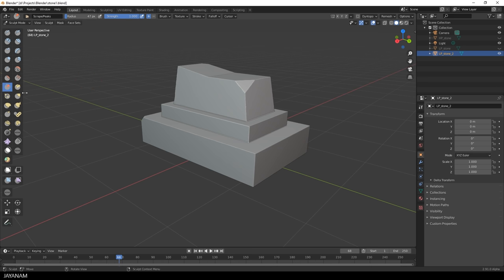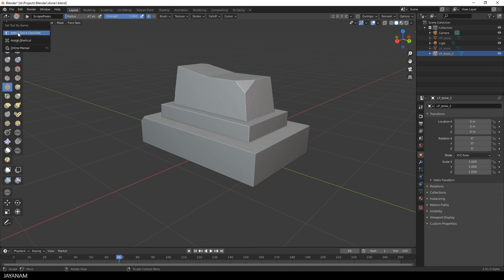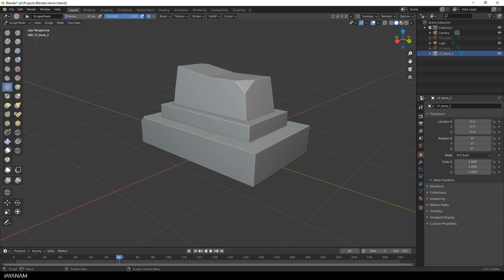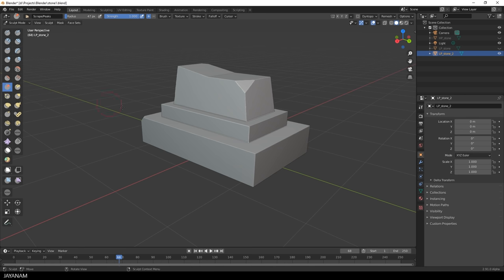I like to use the Scrape brush. Then the Draw Sharp brush, which is a bit like the Damien Standard brush in ZBrush. And that I'm using for adding smaller cracks or painting forms onto the mesh. And I also add the Clay Strips brush, that I use for larger cracks and damages. And also the Pinch brush is useful. And with the settings, let's get started.